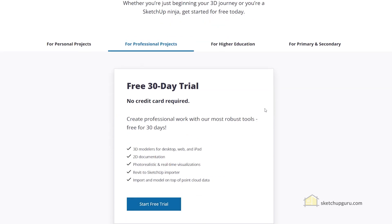If you're a student, you can select 'For Higher Education'. And if you show your student ID or required documents, you will get SketchUp for a cheaper rate compared to professional or personal projects.